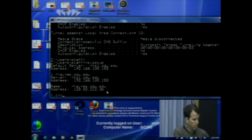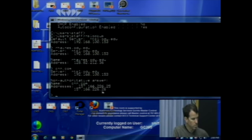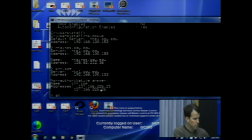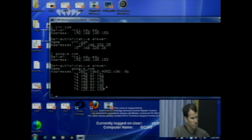So what do we have? CNN.com — there's CNN with two IP addresses. Stuff like Google doesn't have multiples... actually it does.